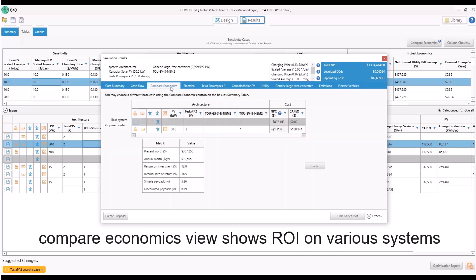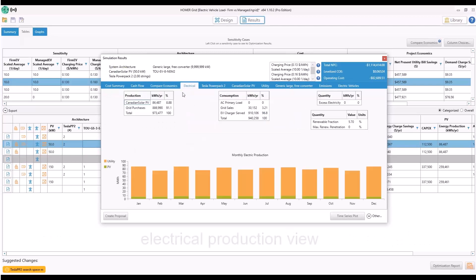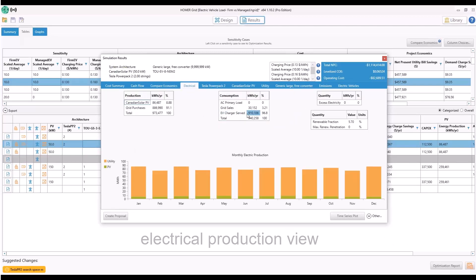The compare economics view shows the ROI on various systems. The electrical tab shows the EV charges served and the consumption of kilowatt hours per year.